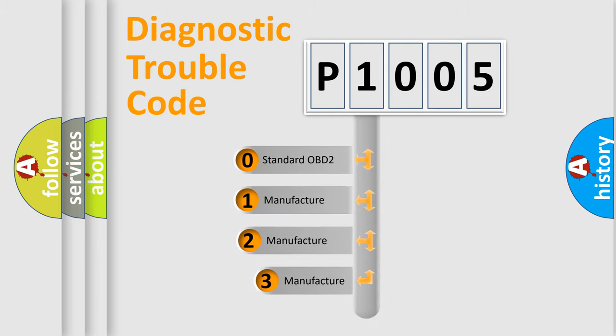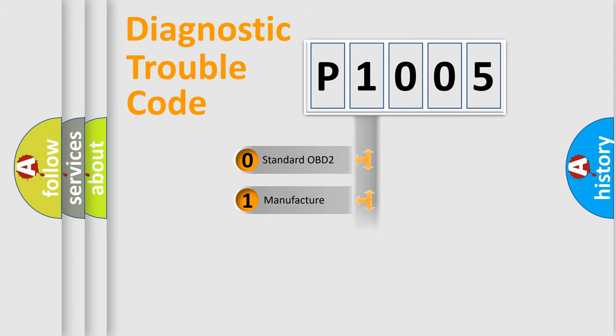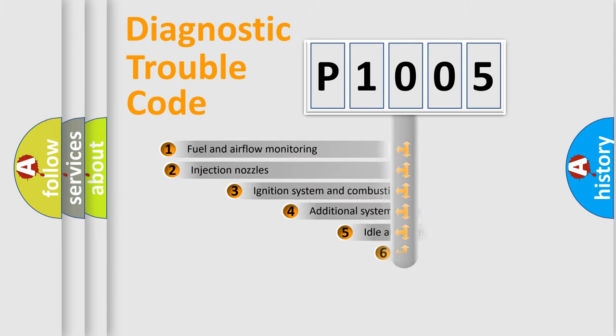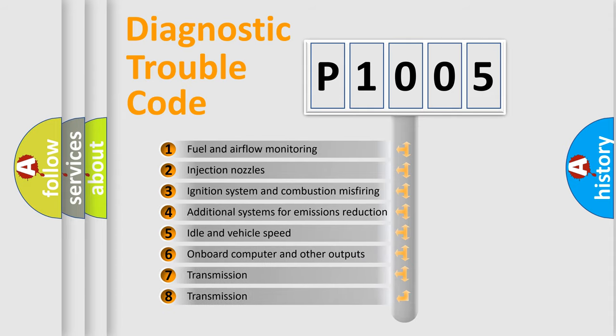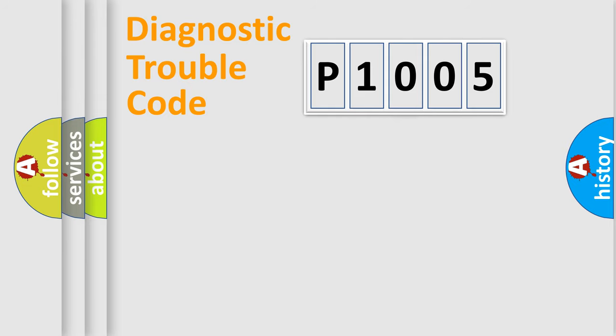If the second character is expressed as zero, it is a standardized error. In the case of numbers 1, 2, 3, it is a car-specific error. The third character specifies a subset of errors. The distribution shown is valid only for the standardized DTC code.